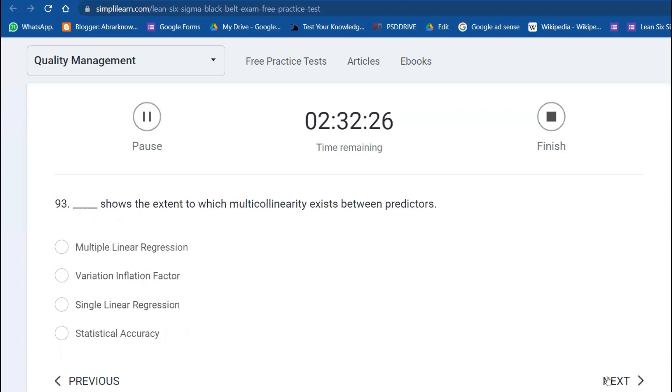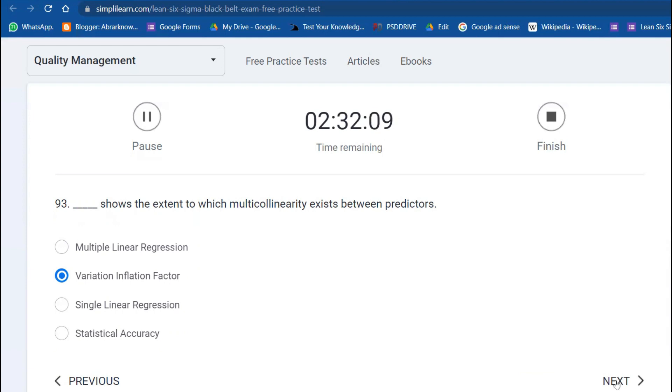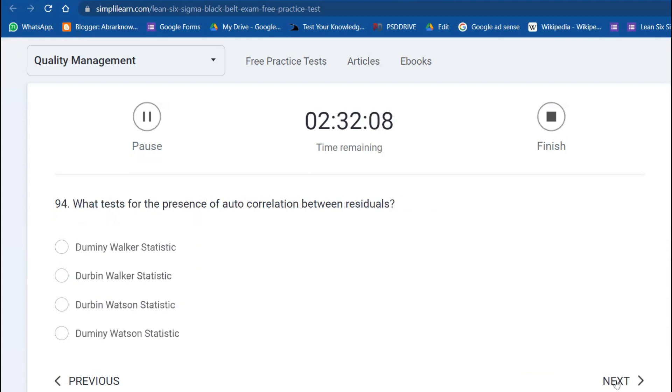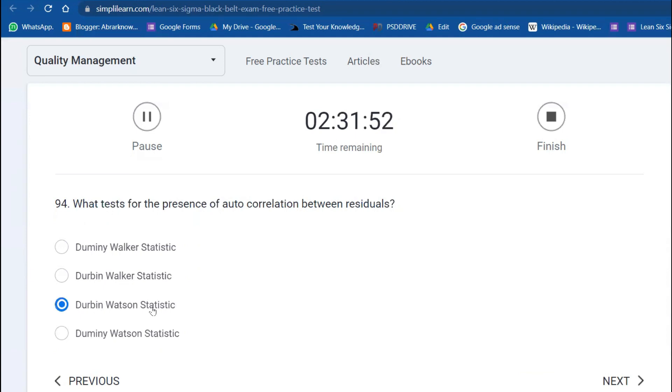When multiple linear regressions are there, you have to have at least one key process output variable and two key process input variables. Question 93: What shows the extent to which multicollinearity exists between predictors? That is VIF—Variation Inflation Factor. That is possible in multi-regression. What test is for the presence of autocorrelation between residuals? Durbin-Watson statistic we can use. There are many statistics at present, but this is also one we can use for sure.